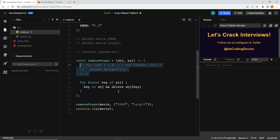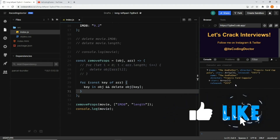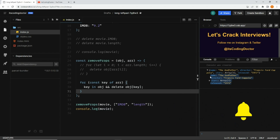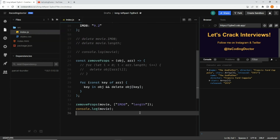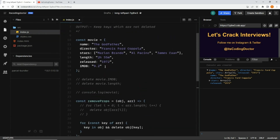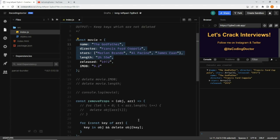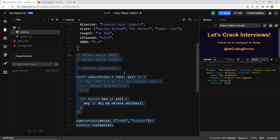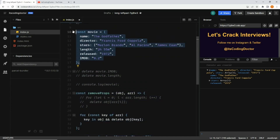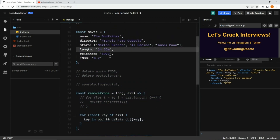After saving, you can see the imdb and length properties have been deleted here as well. The fourth way is a bit different. There are times when you do not want to mutate the original object. All three methods we've seen so far mutate the original object — the imdb and length properties have been deleted from it.